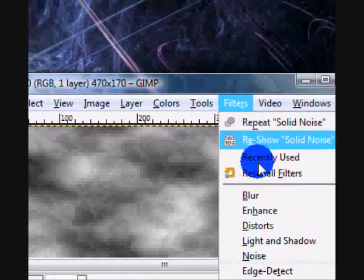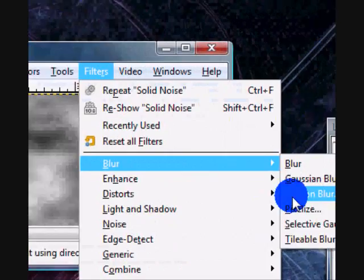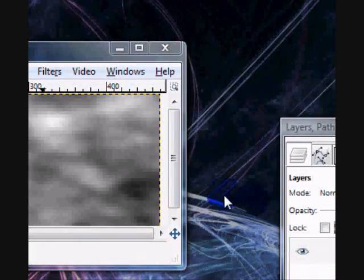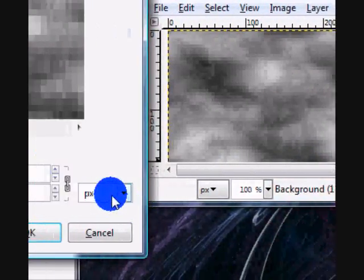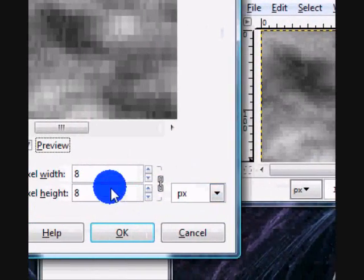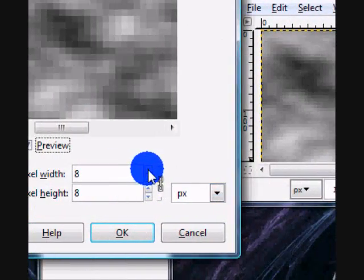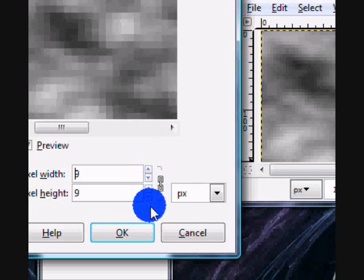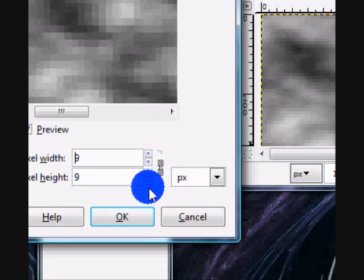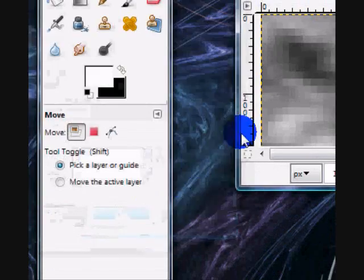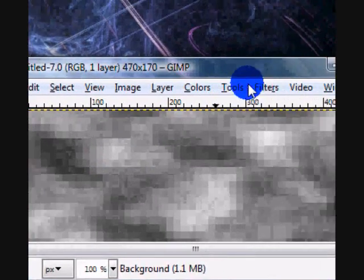Then go to filters, blur, pixelize. I'm going to pixelize mine by 8, 8 or 9 works so I'll just pixelize it by 9.